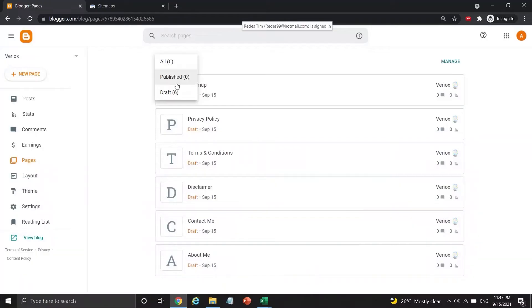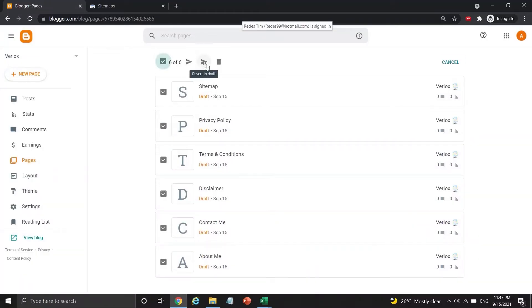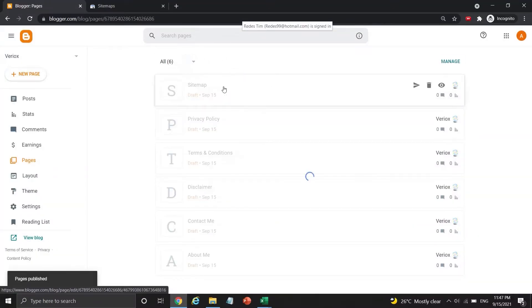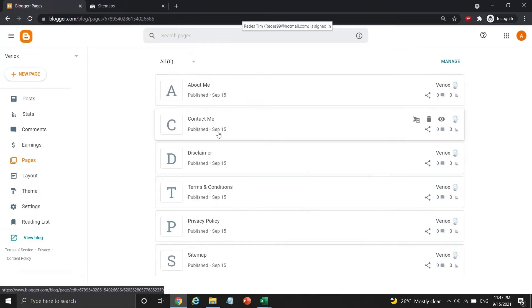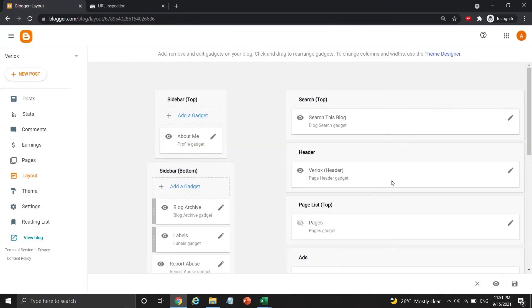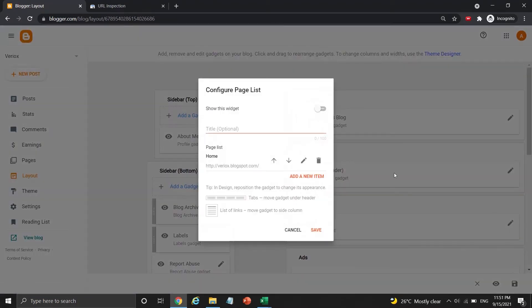Now it's the time to publish all important pages, because more than one blog post was published at this moment. Inside the layout section, click this pen icon, and enable this widget to show all the important pages I just published.